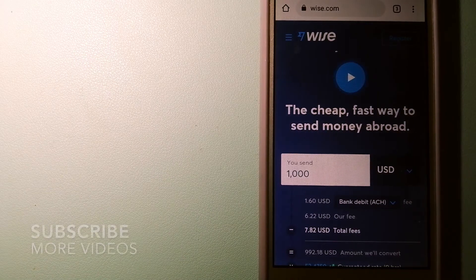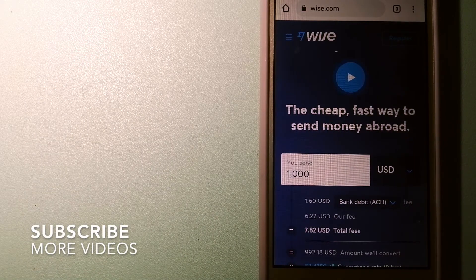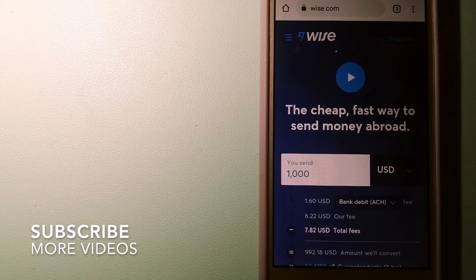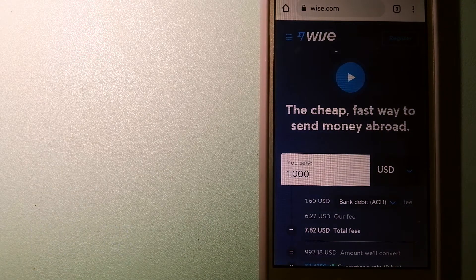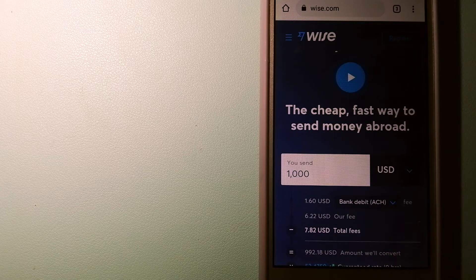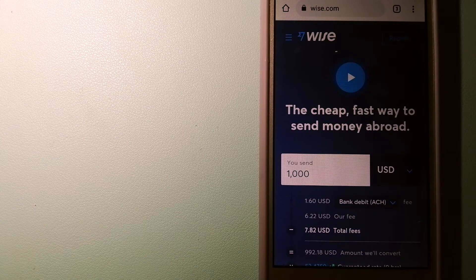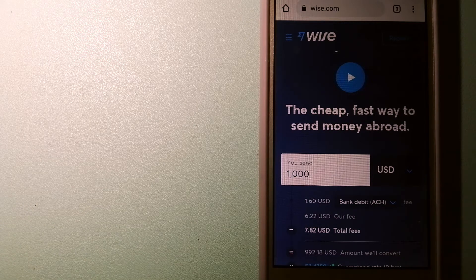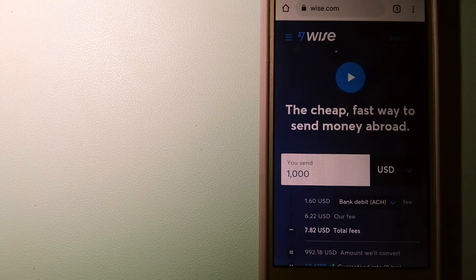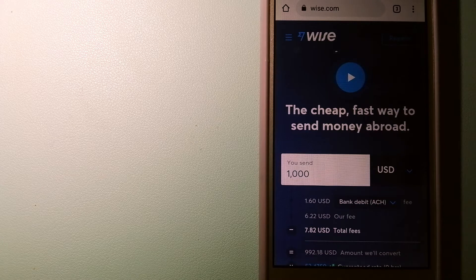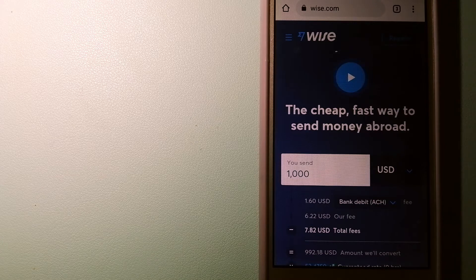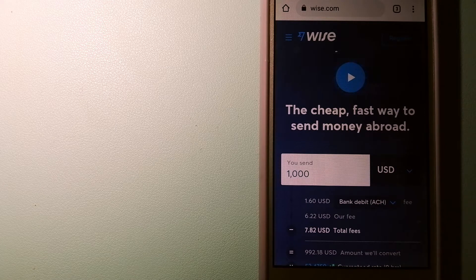Our first option is WISE. Formerly TransferWise, people on every continent around the world are choosing WISE to help them live, travel and work internationally.